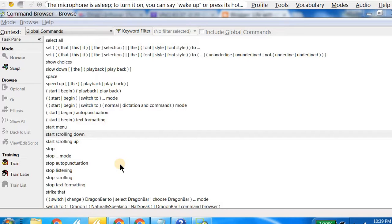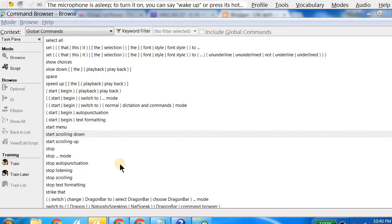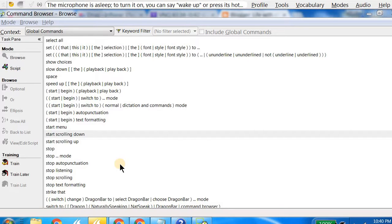For those of you who are new to Dragon NaturallySpeaking, let me explain what is a Dragon Bar. If you see at the top of the window, there is a bar or there is a Dragon control with various menu options on it. That is called a Dragon Bar. In version 13, Dragon NaturallySpeaking Premium, which is what I'm using right now, Nuance came up with a different appearance of Dragon Bar.